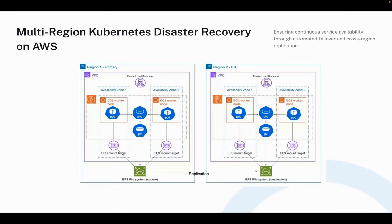Whenever a failover happens, we do not need to manually copy anything. The secondary region already has the exact same pod layout, the same storage configuration, and the same data. This allows us to bring workloads online very quickly without complex manual steps.